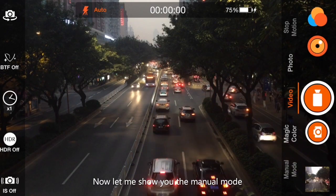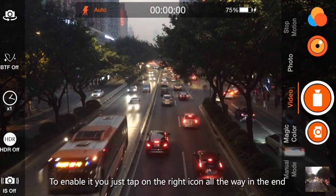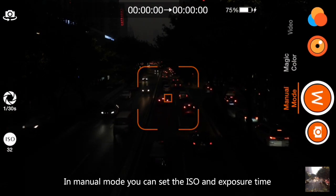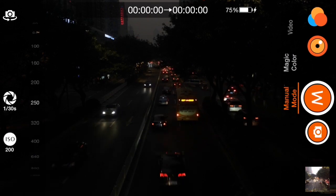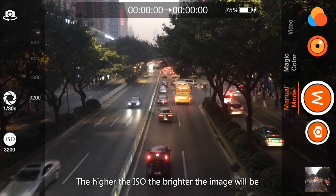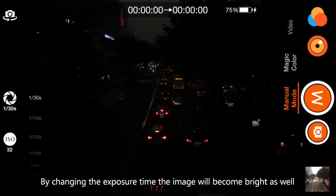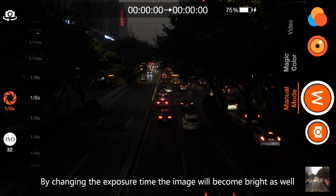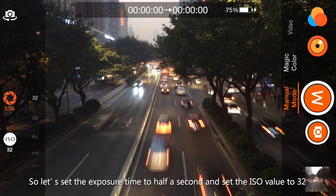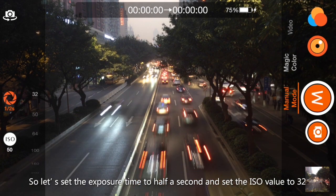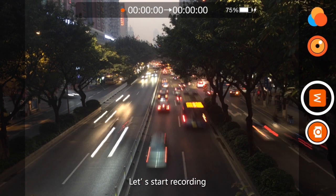Now let me show you Manual Mode. To enable it, you just tap on the right icon all the way to the end. In Manual Mode, you can adjust the ISO and exposure time. The higher the ISO, the brighter the image will be. By changing the exposure time, the image will become bright as well, but it will also take longer to record each frame. So let's set the exposure time to half a second and the ISO value to 32. Now we have a nice light track effect. Let's start recording.